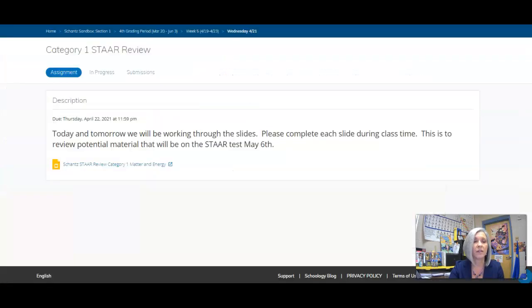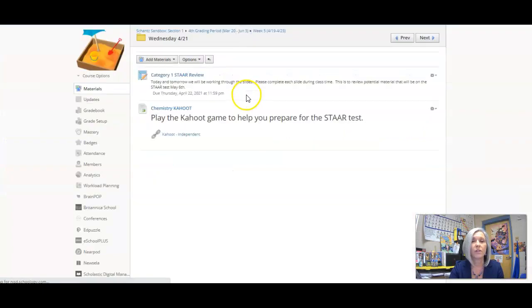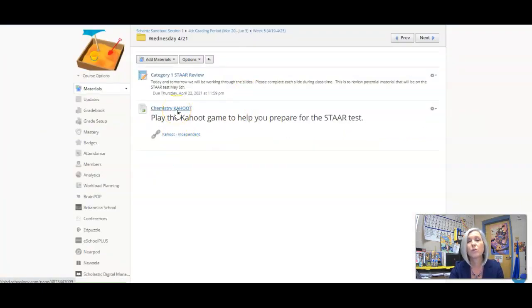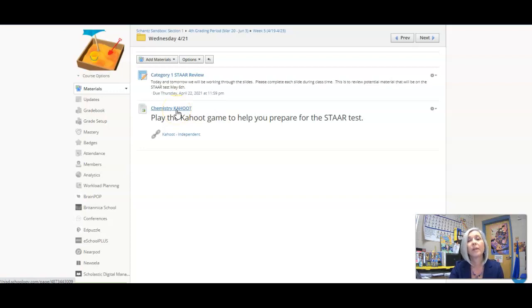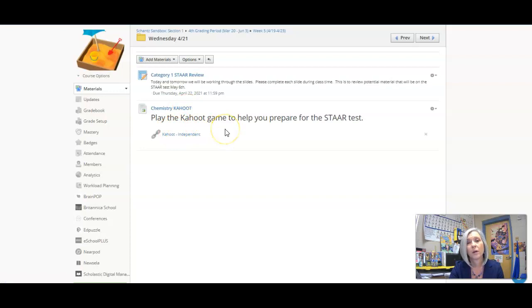When you have finished that, if you go back in the folder, you're going to see there's a Kahoot game for you to play. So this Kahoot game you can do at your own pace. If you're joining us in class we're going to play it live. So this link is only good for those of you who are staying virtual today.